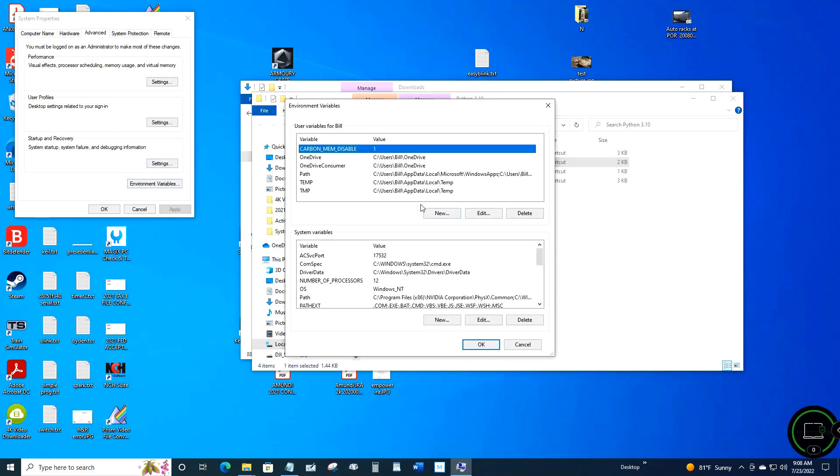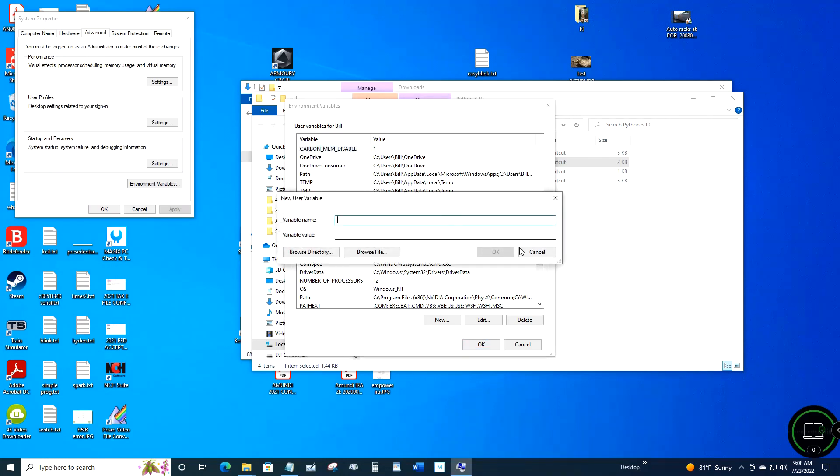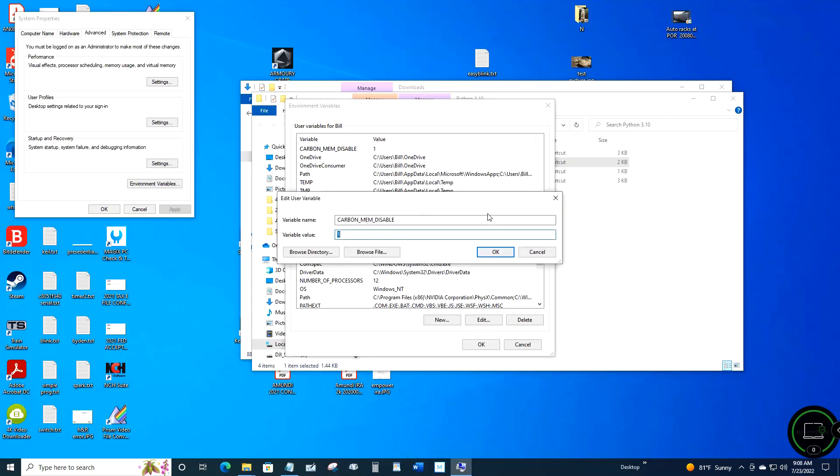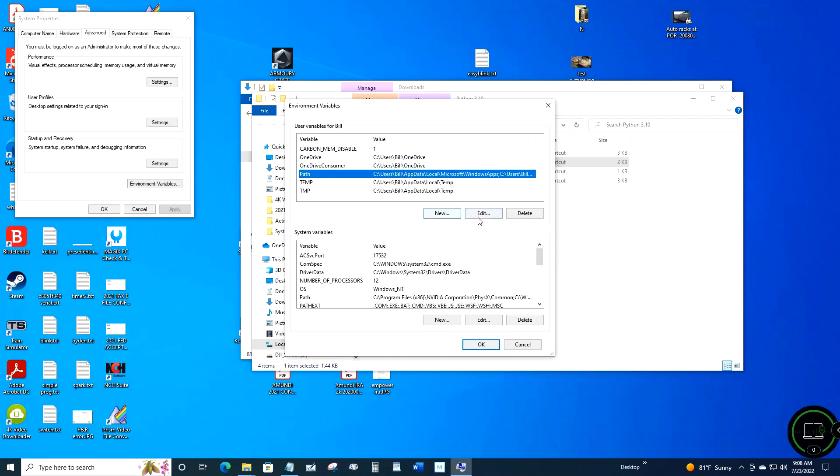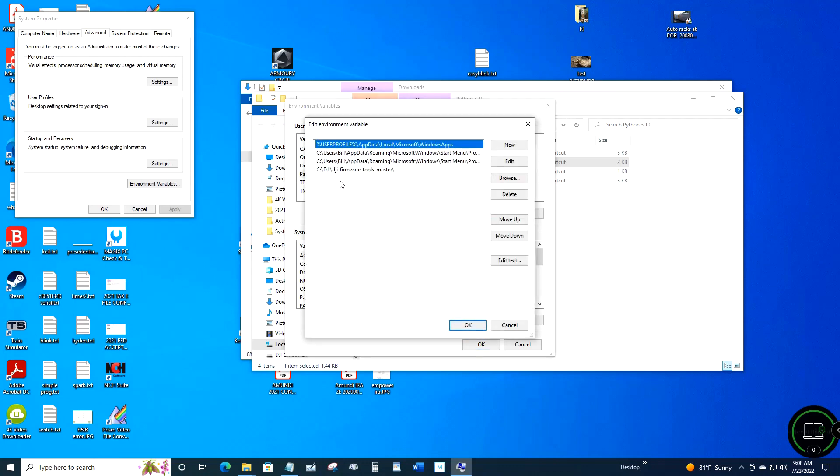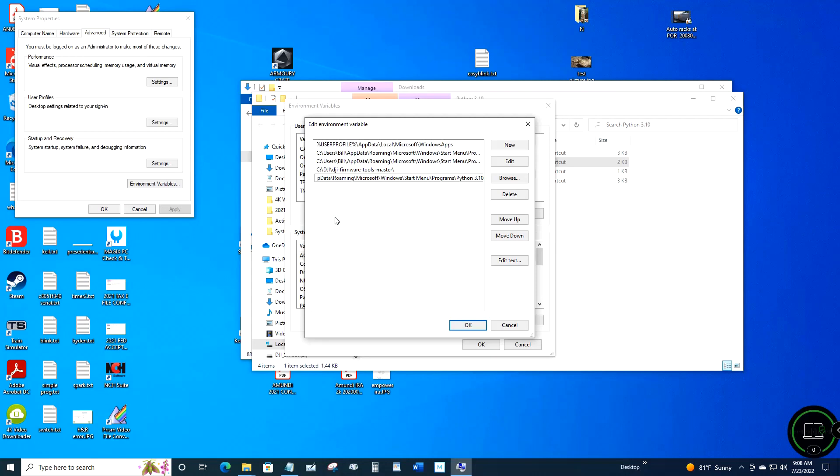In search, type in sysdm.cpl, then click Environment Variables, then click Edit, then click New and paste in what you highlighted - the file folder structure where Python was located. Then do it again and add a backslash and the word 'scripts.' That's plural, not singular - scripts.